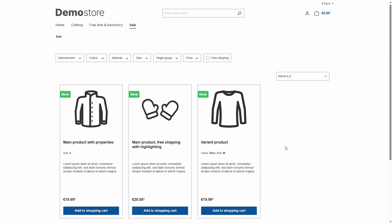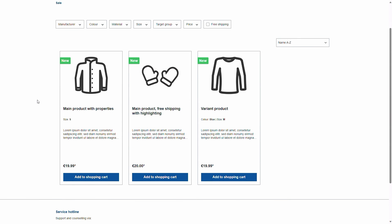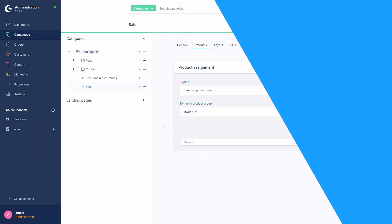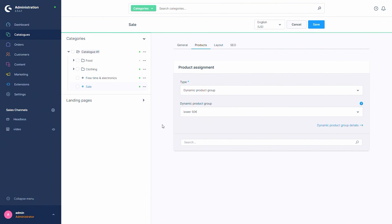Now let's take a look at the storefront. In the storefront you can see the category 'sale' and within it are all the products lower than 50 euros. You might notice there are fewer products here than in the dynamic product group preview - that's because there were variant products in the group, and every variant is shown there, but in the storefront only the main variants as set in the product settings are displayed.